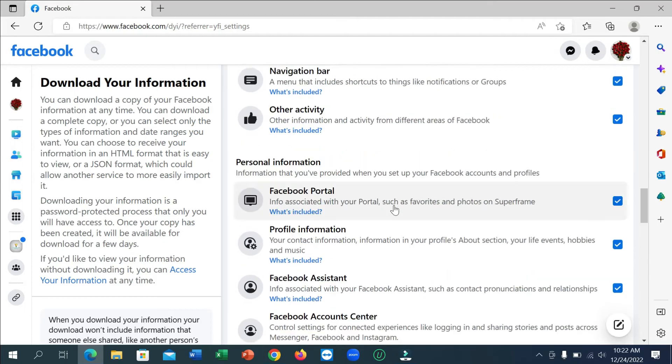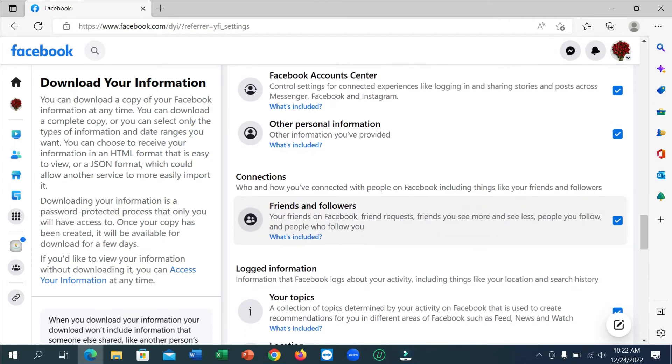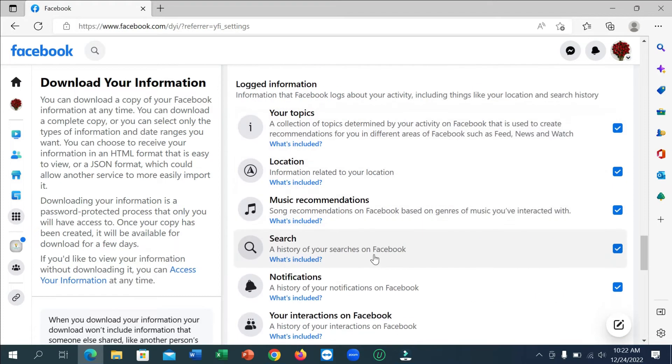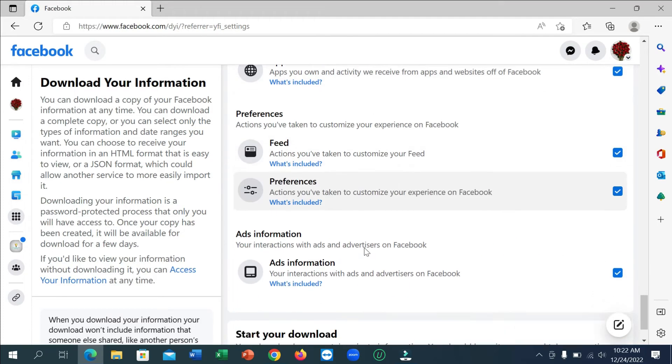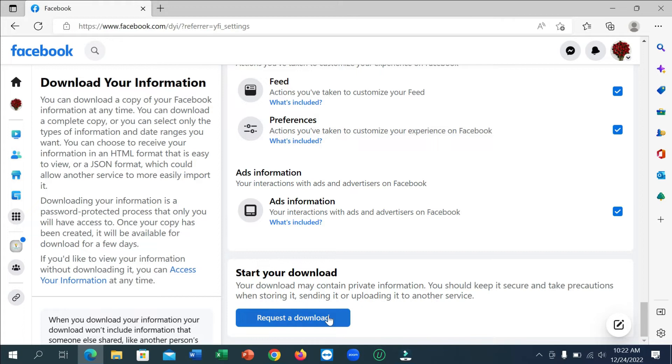Here you can see all of the options are selected. So at the last you can see Request a Download. Click on here.